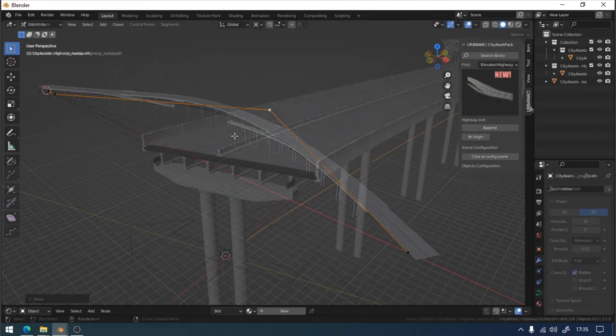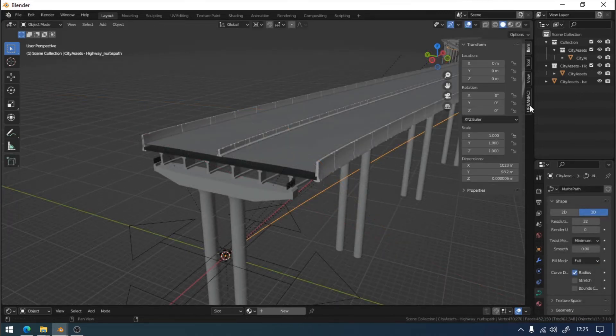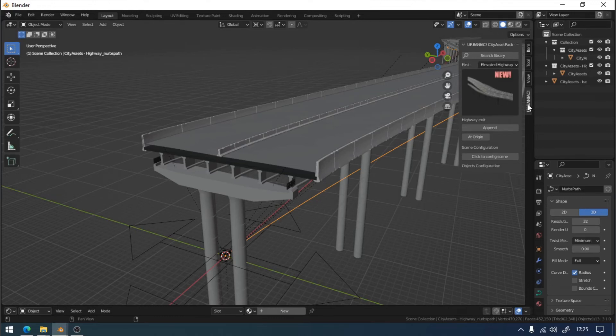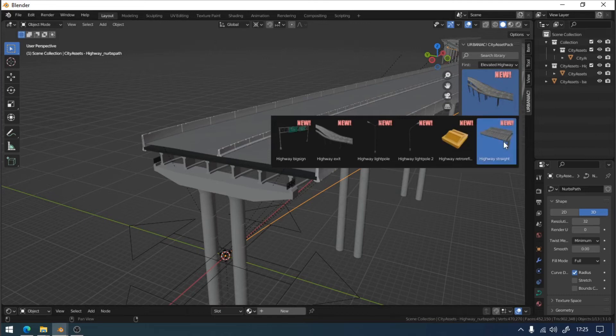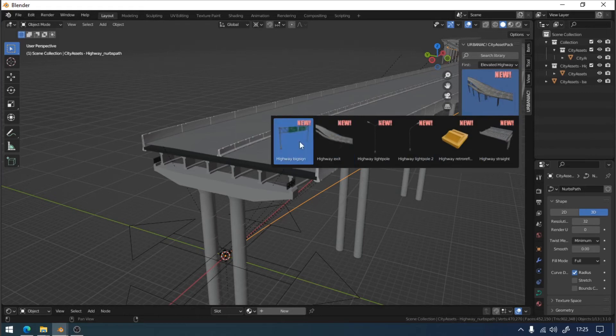Now that we have the basic shape of our highway, we can add more details. The best way to add them is by using the curve modifier. In this example, we will add a large exit sign.